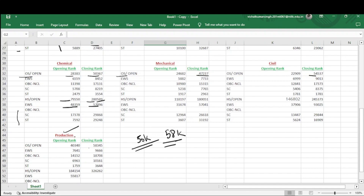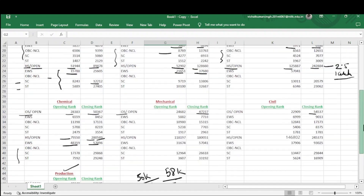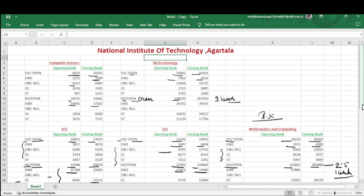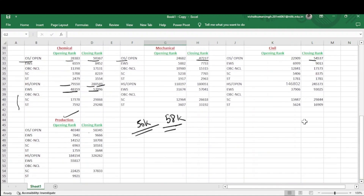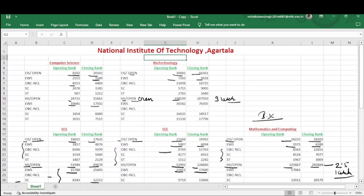I will provide the link to the Excel file in the description — you can refer to it. If your rank lies within the opening and closing rank of a respective branch, comment which branch you are going to get. In the next video I will cover other NITs. If you have any doubts, comment and I will definitely reply and try to resolve them. Thank you so much for watching.